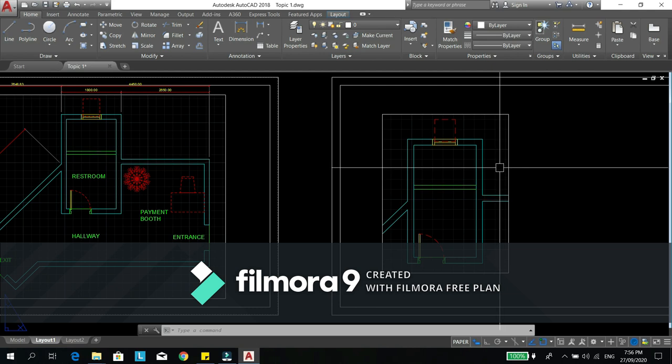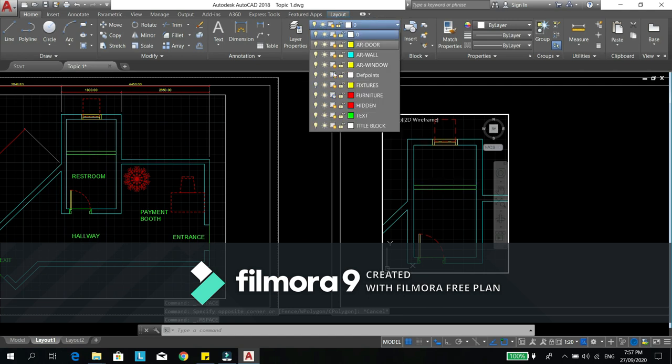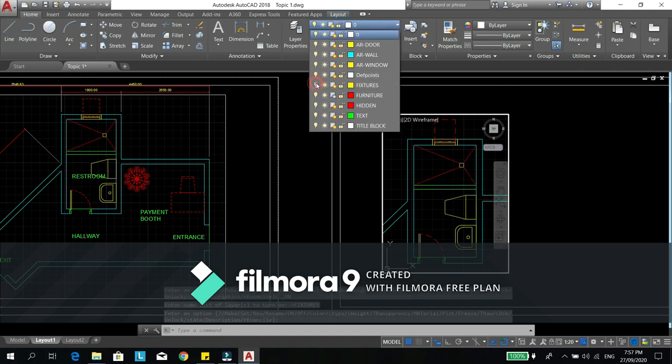So to bring it back or to turn on the layers, you have to click this bulb.